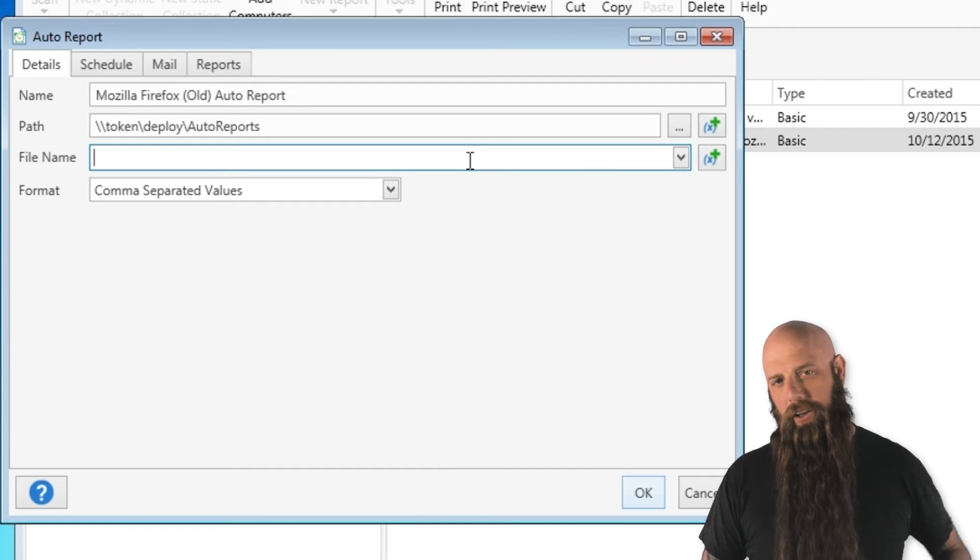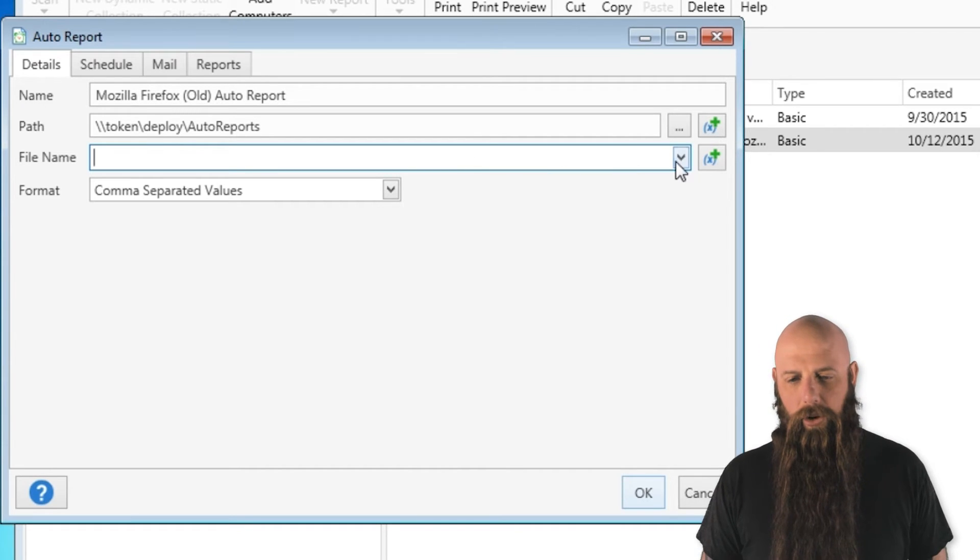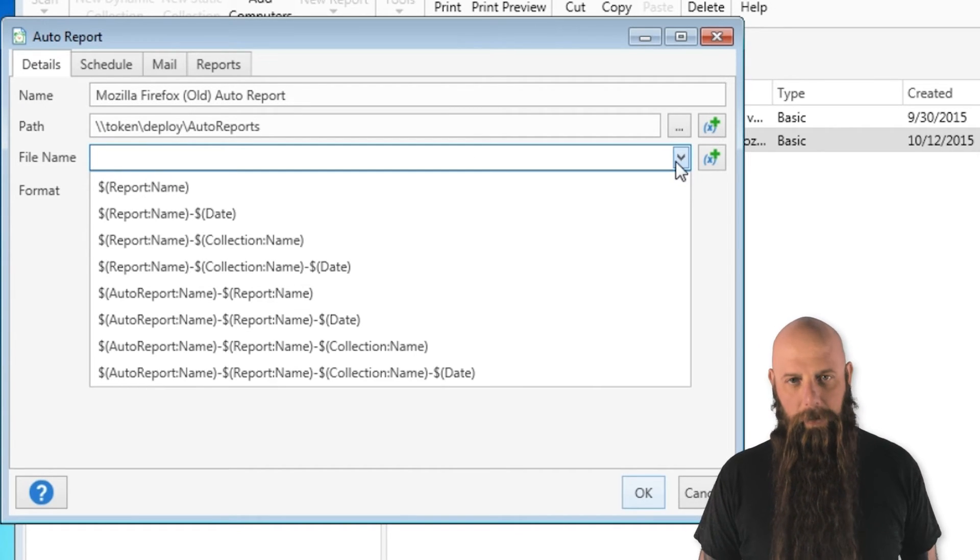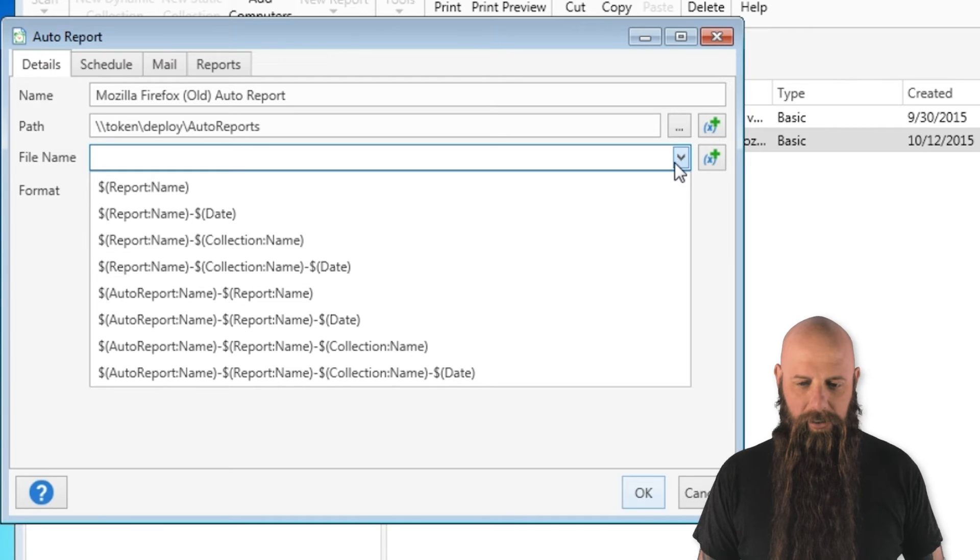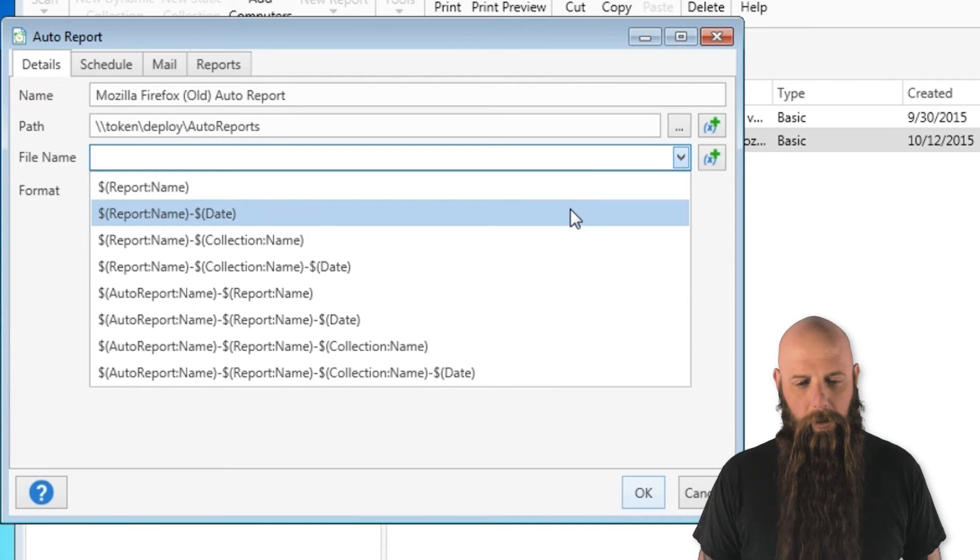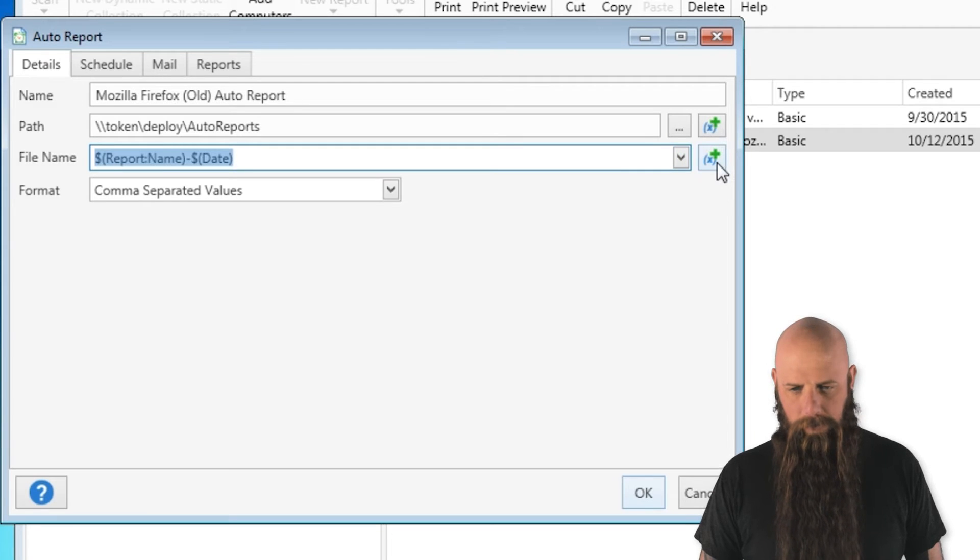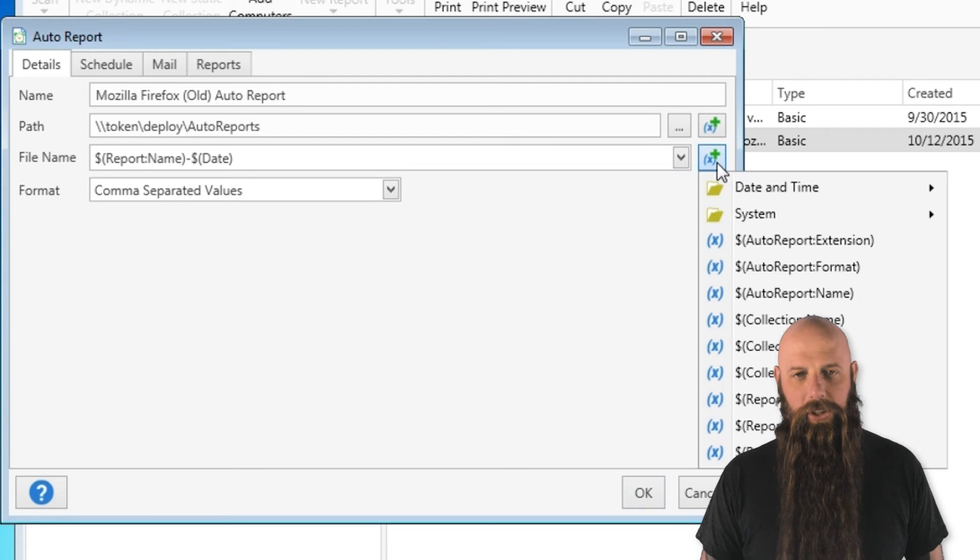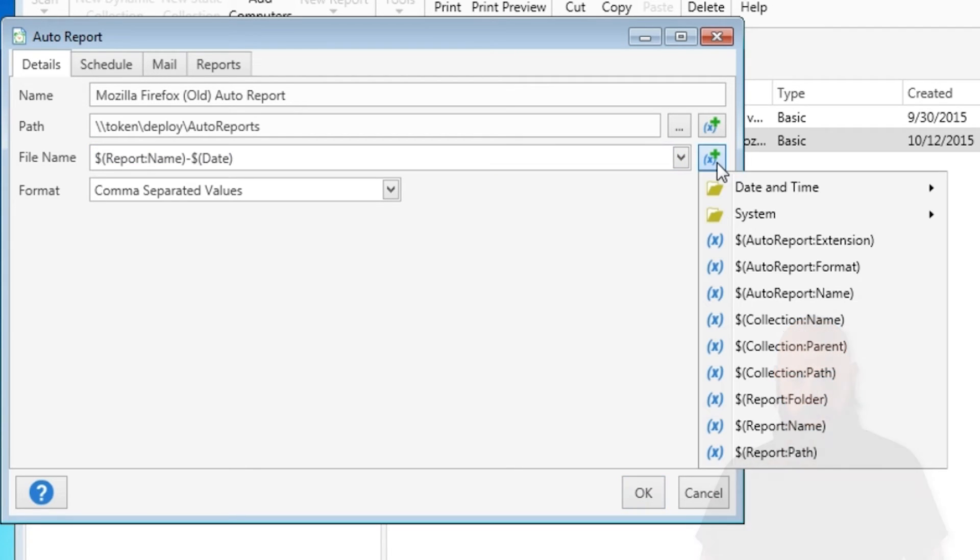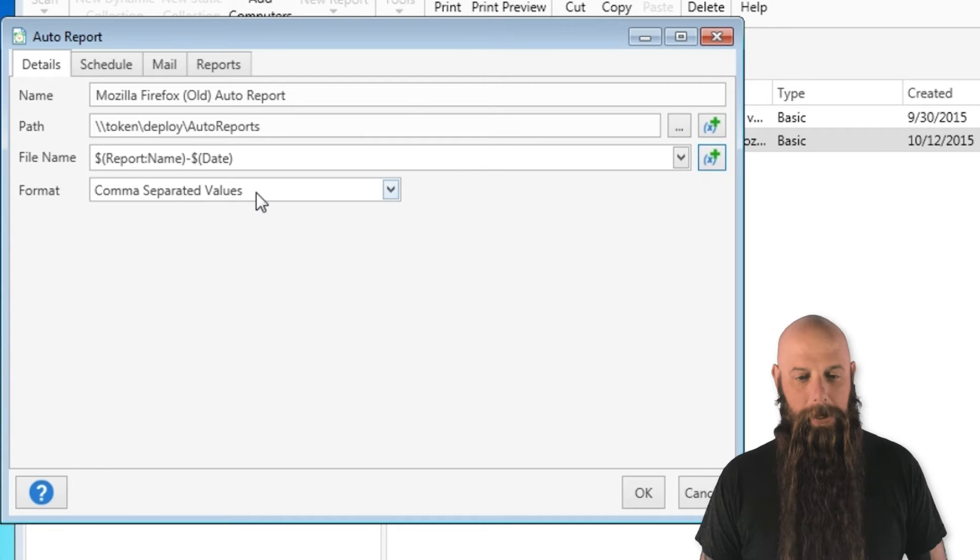And the file name. Now you can type in a file name, but we recommend that you use these preset variables that we've got. You can see just the drop down gives you some of the more common ones. I'm going to choose maybe the report name and the date. If you want to choose additional variables, you can click the variable button over here. You can select all the different variables that you want.